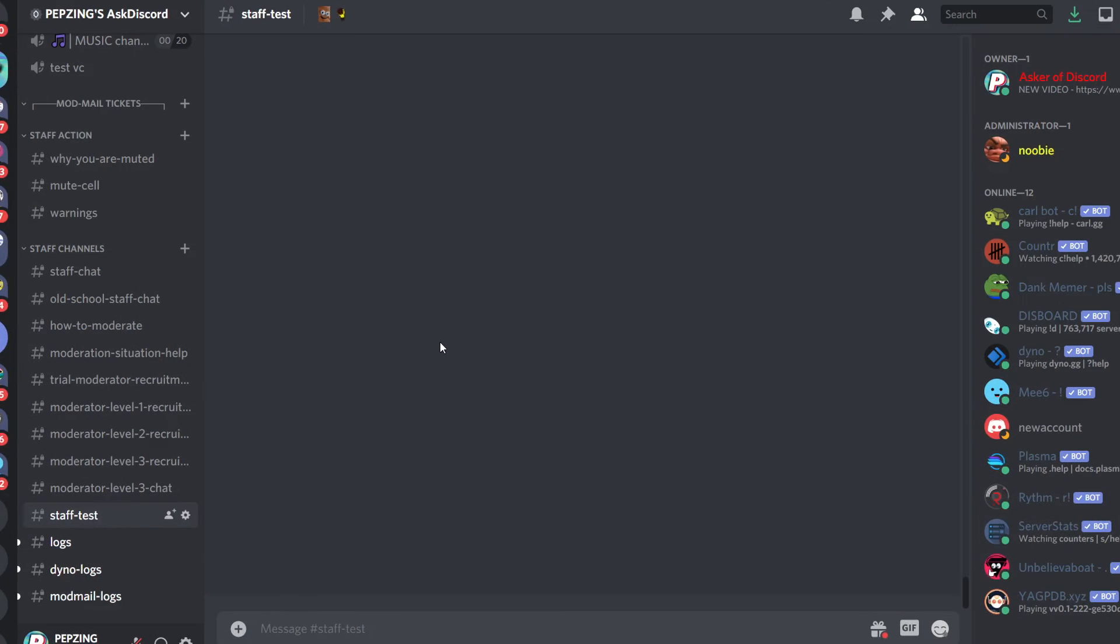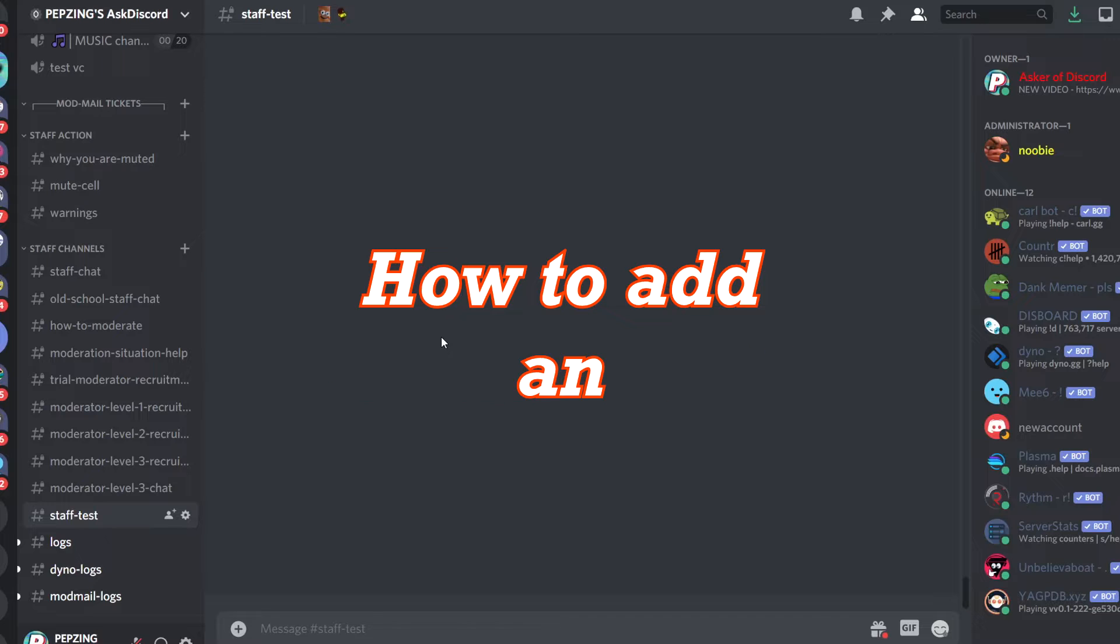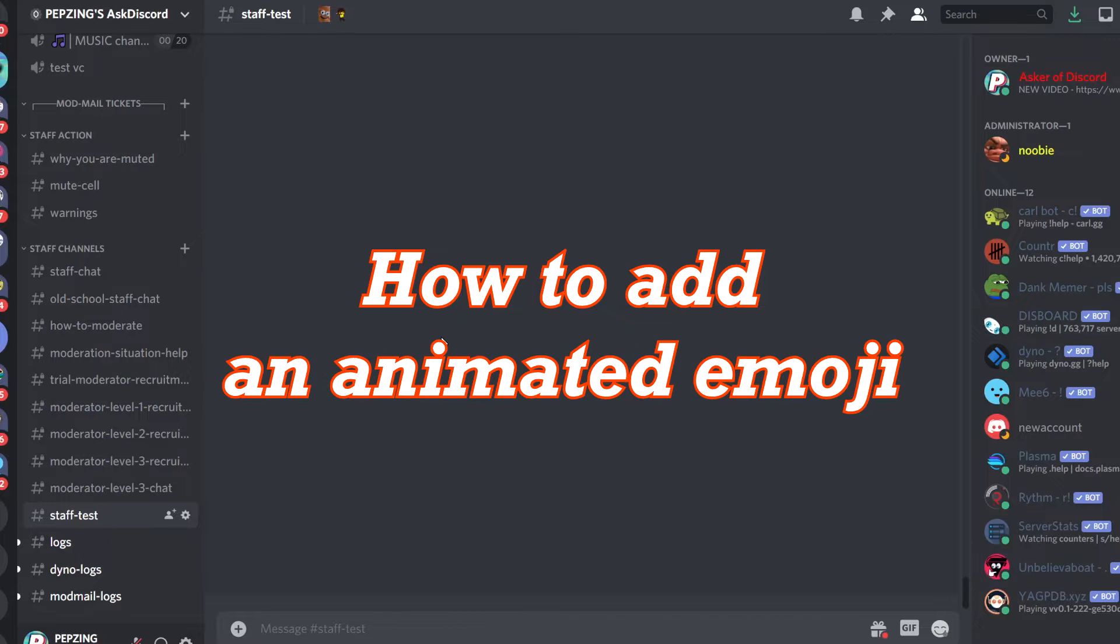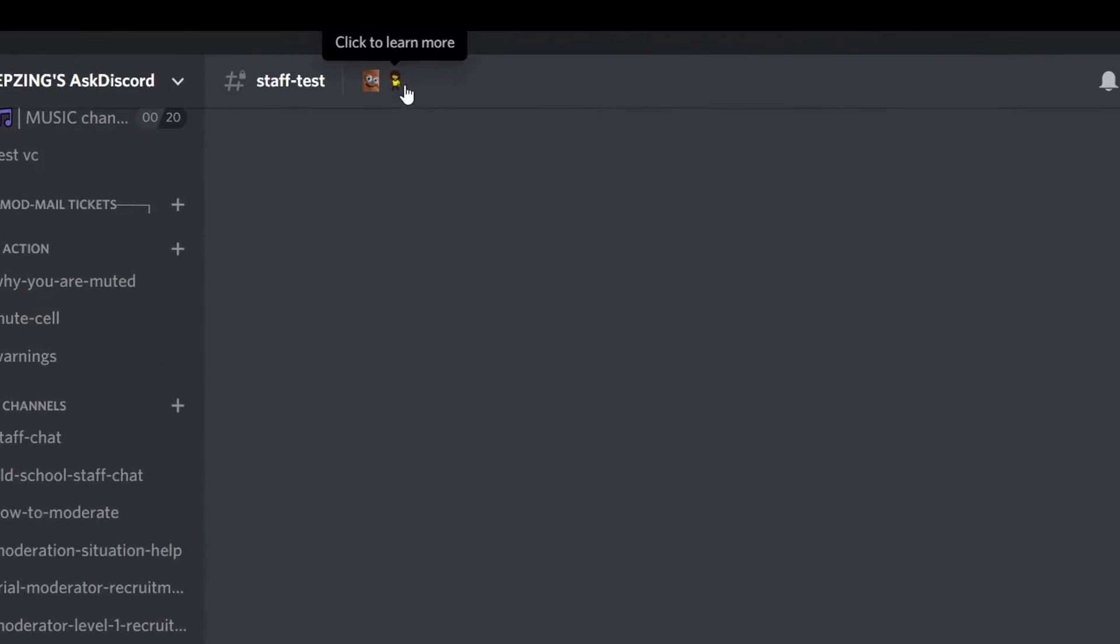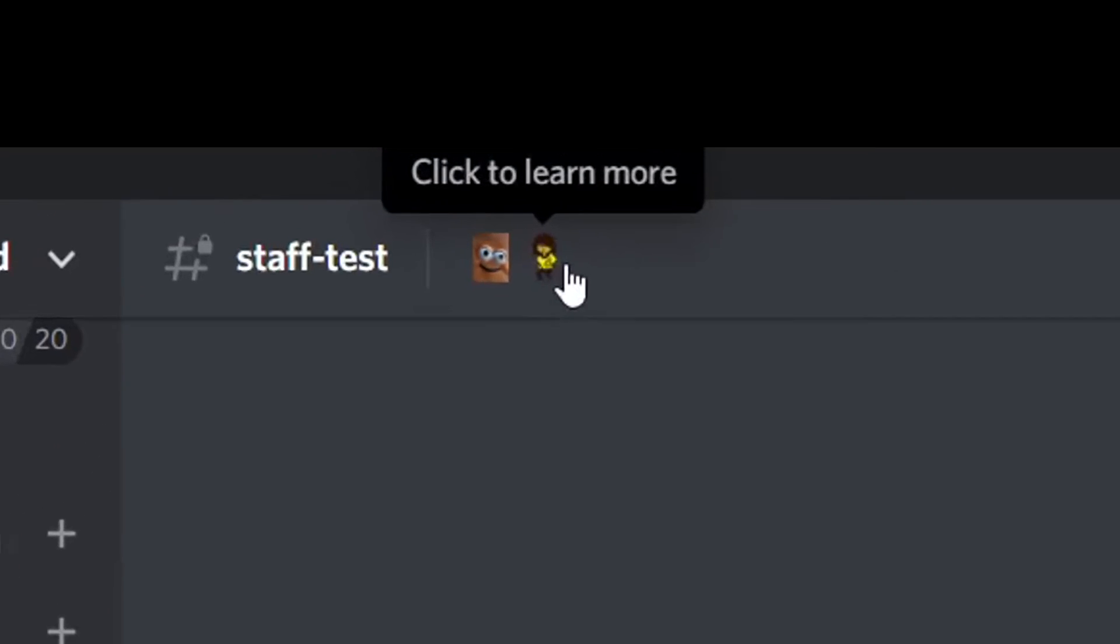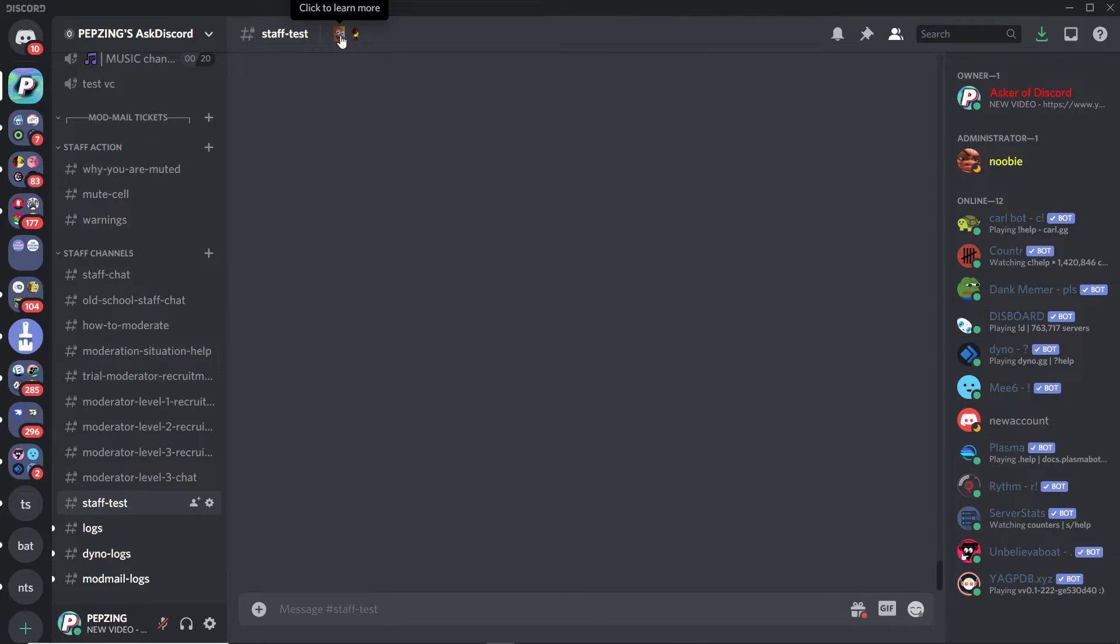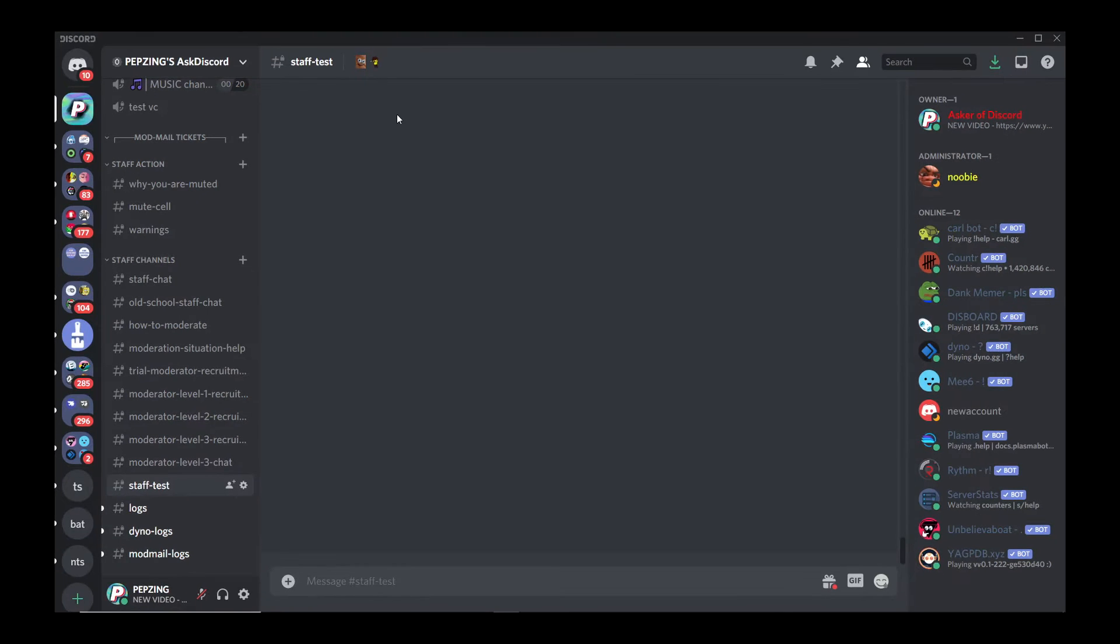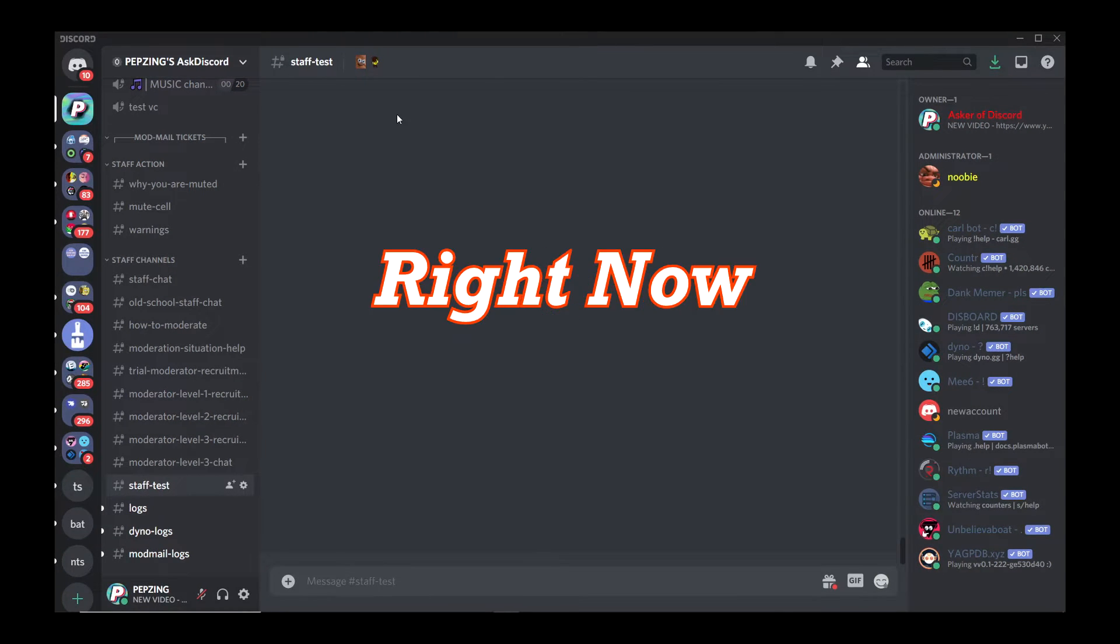G'day guys and welcome to Pepsing. So you would like to know how to add an animated emoji in what is known as the channel topic. You can also add static emojis, but adding animated emojis is a little more difficult. So let me show you how to do that right now.